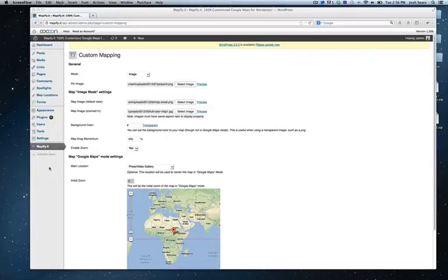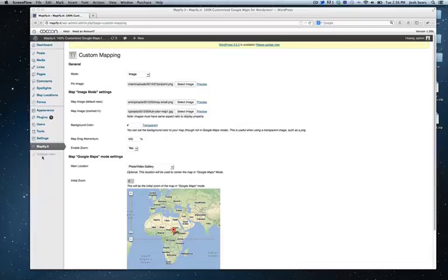I want to quickly cover the different topics that Mappify adds to your WordPress admin, specifically adding a map and then adding a location to your map.